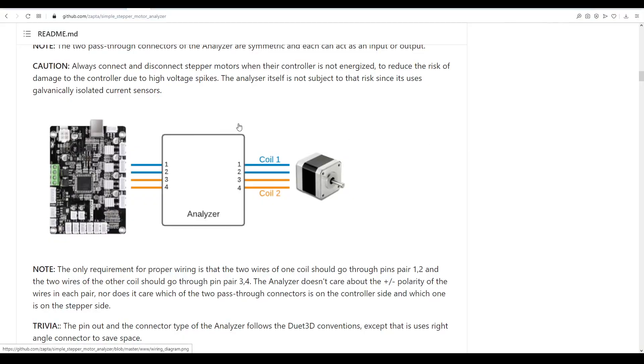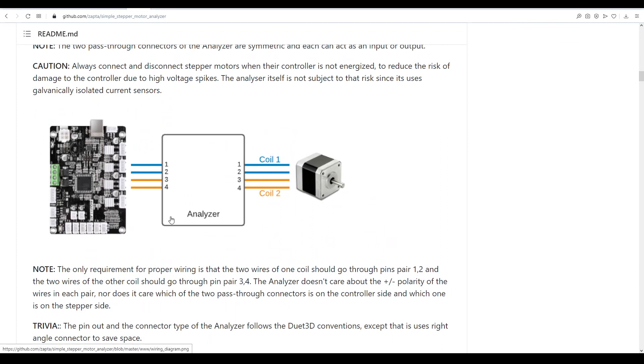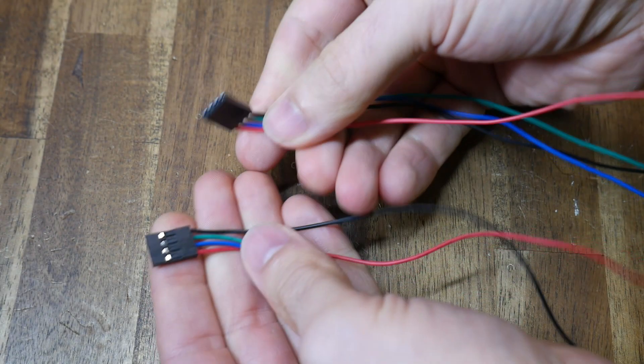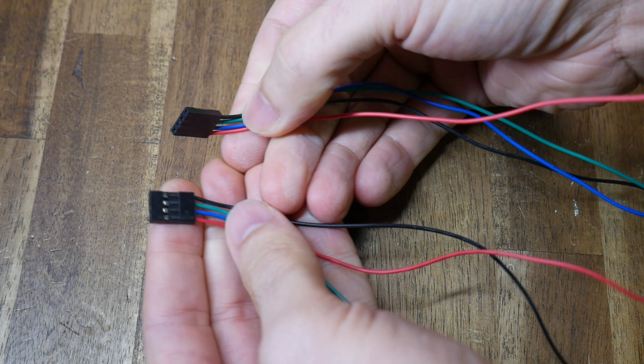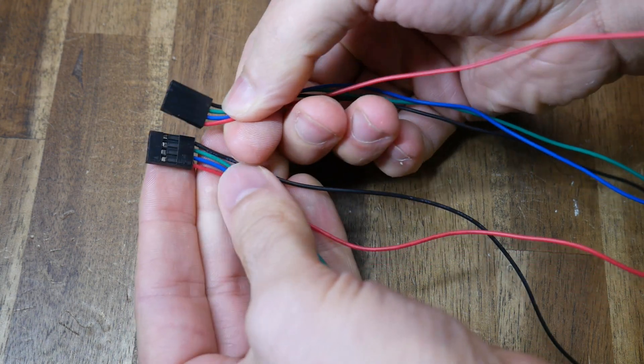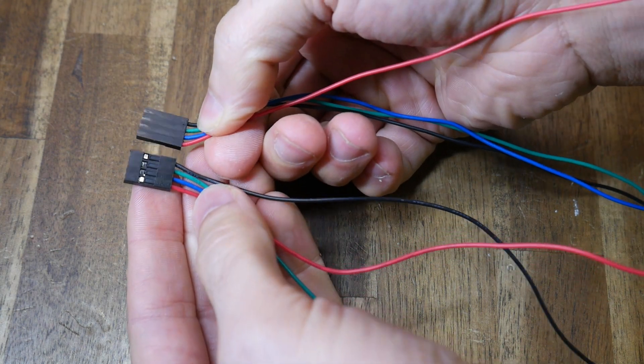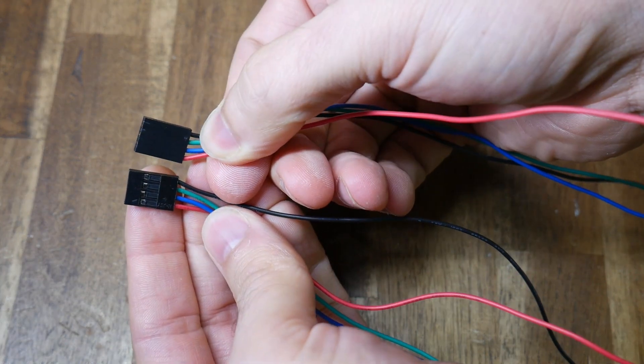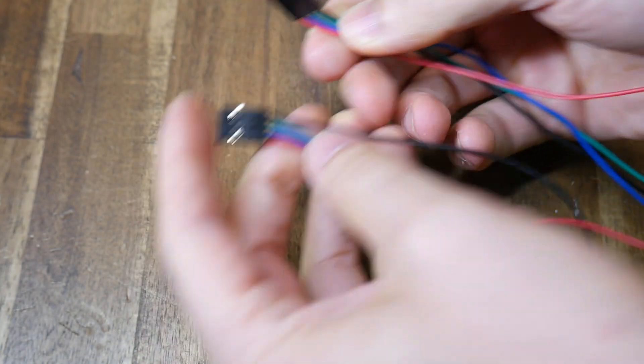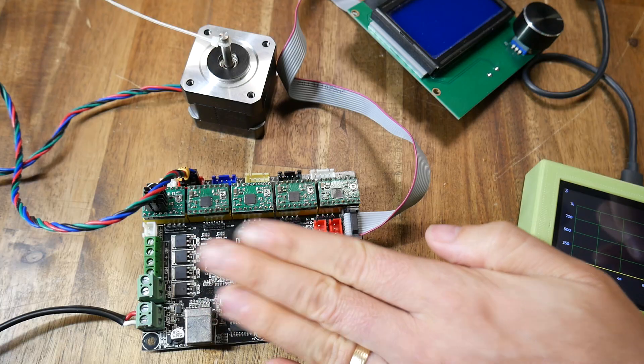Connection is quite straightforward as the diagram on the github suggests. All I need to do is plug the analyzer in between the main board and the stepper motor. To assist with this I made up a simple four wire loom. The colors you use aren't important you just need to make sure they match from end to end to keep them in the same order.